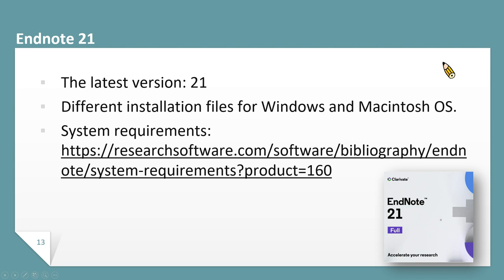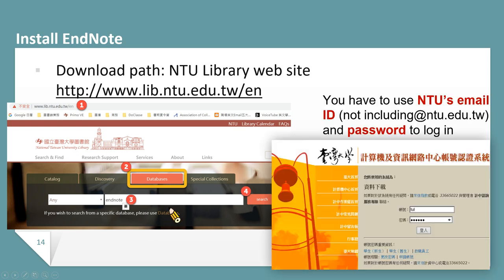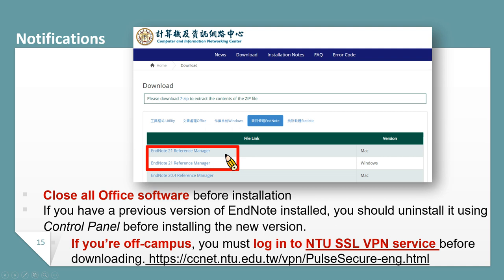The first step in learning EndNote is to install it. The latest EndNote version is 21, with different installation files for Windows and Mac. To install EndNote, please go to our library website, choose the third tab Databases, and search for EndNote. You will be linked to the software download page. Log in with your NTU email account and password. On the software download page, just click EndNote 21 Reference Manager, and the browser will download the EndNote installation file.